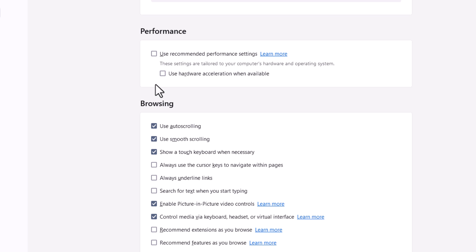That is how to enable or disable hardware acceleration in the Zen browser. Thanks for watching.